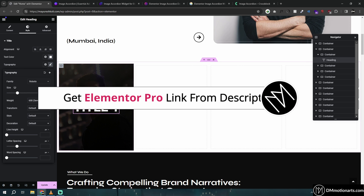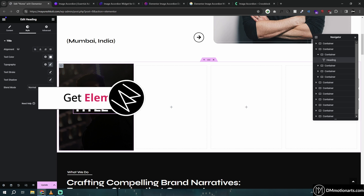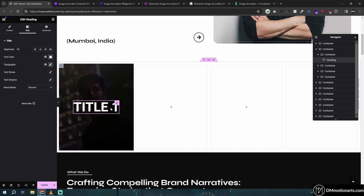I totally forgot to mention that you will require Elementor Pro. Please get it from the link in the description, or check my other tutorial that shows how to use CSS without Elementor Pro — but I don't recommend that. If you have the budget, please consider buying Elementor Pro from the link in the description.